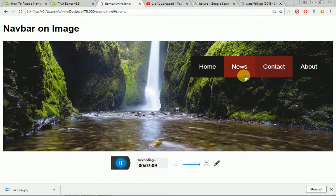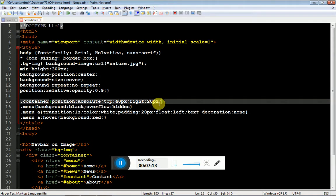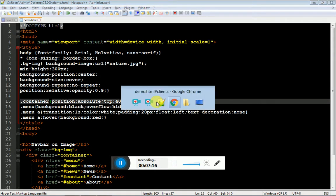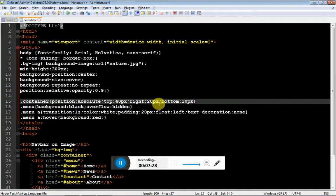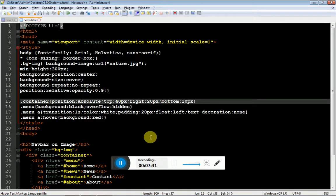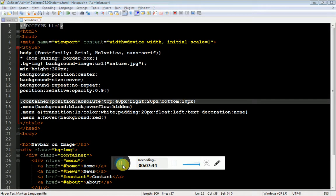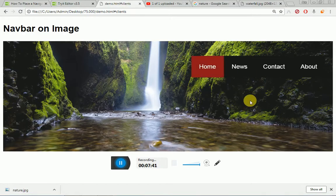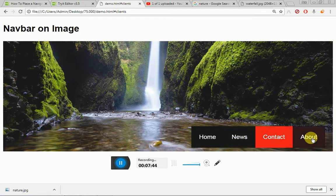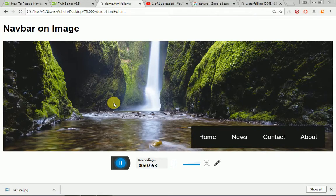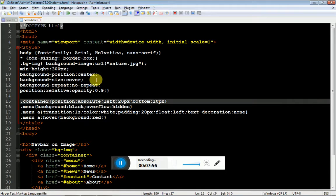If you want to place at the bottom, you have to specify the bottom as well. Bottom colon zero pixel. You cannot specify top and bottom at the same line. You need to remove the top to get the bottom. If you want over here, make it left. If you want it here, combine it with the bottom.